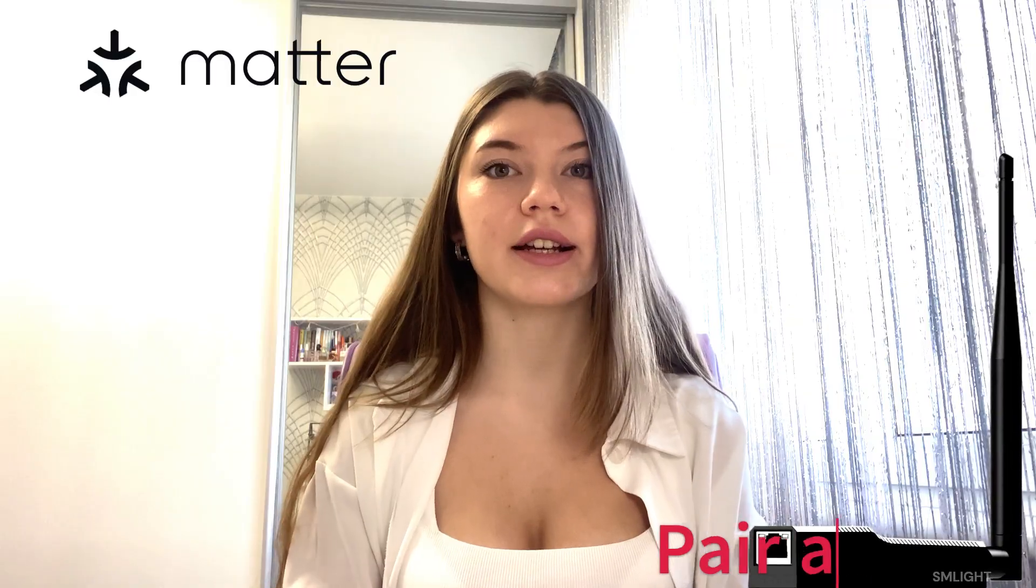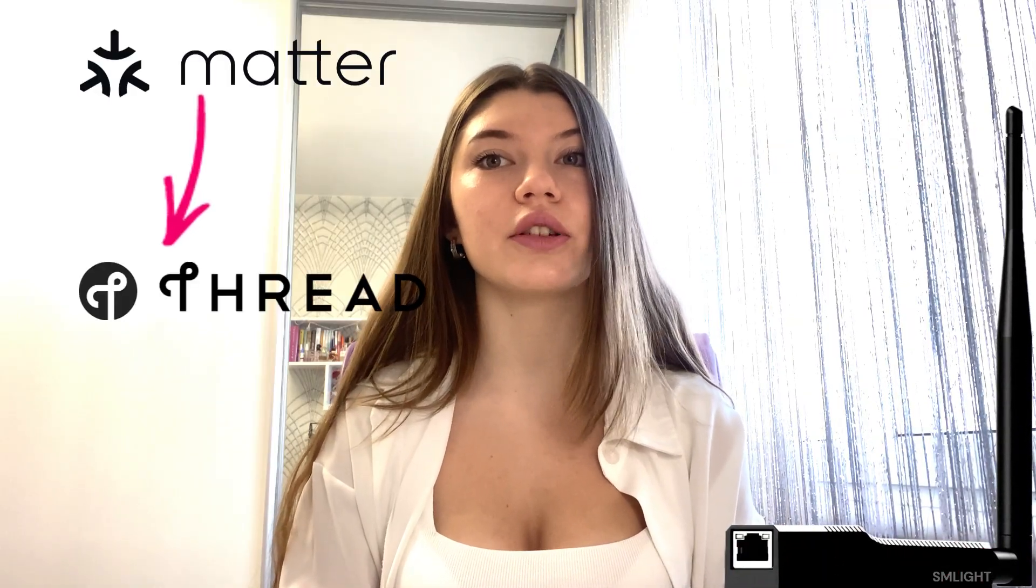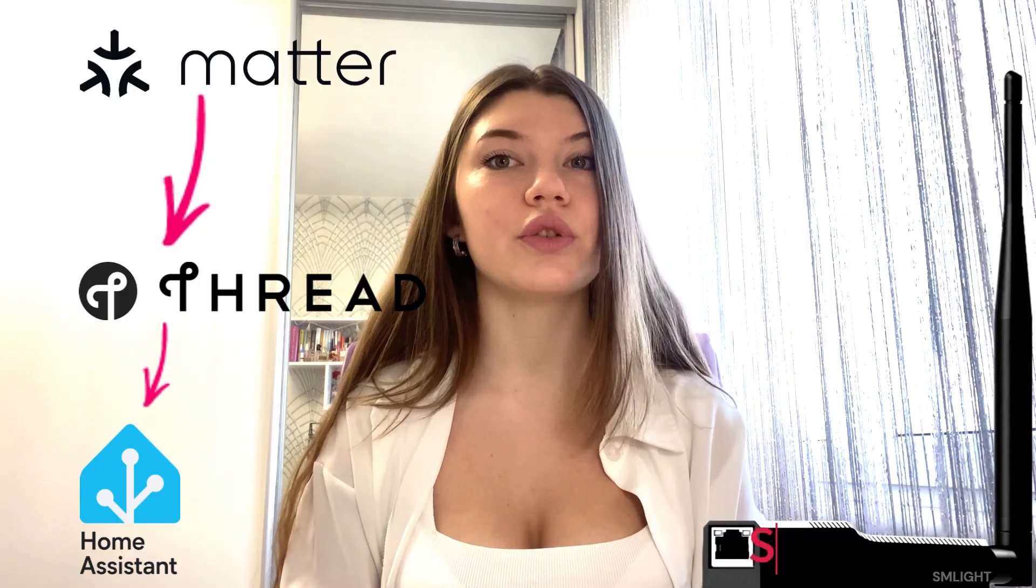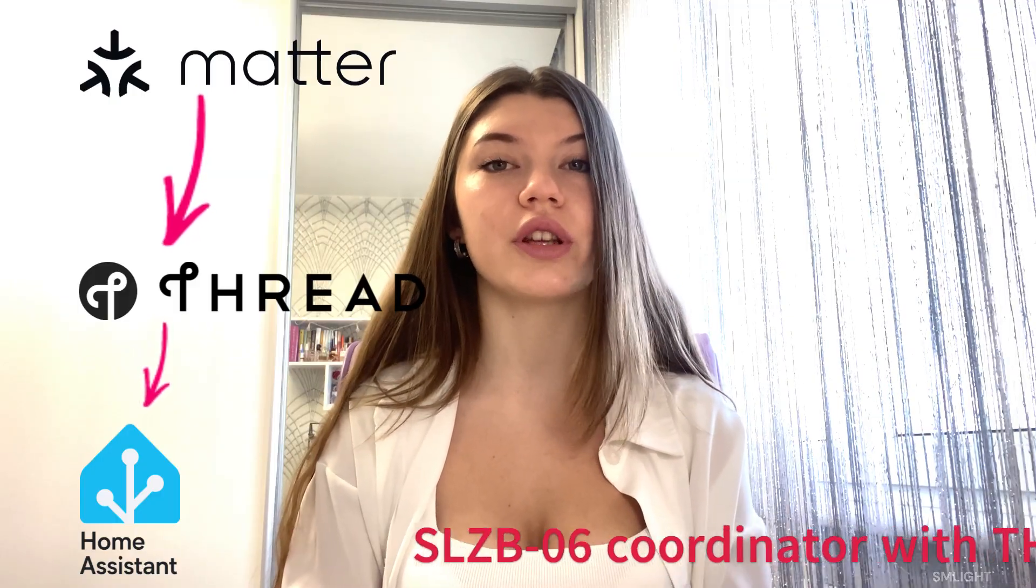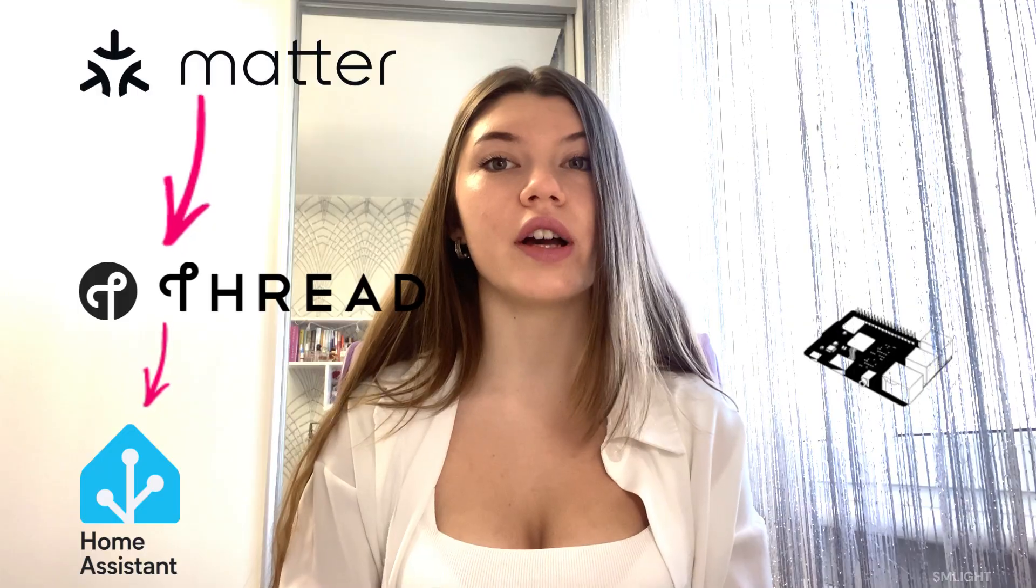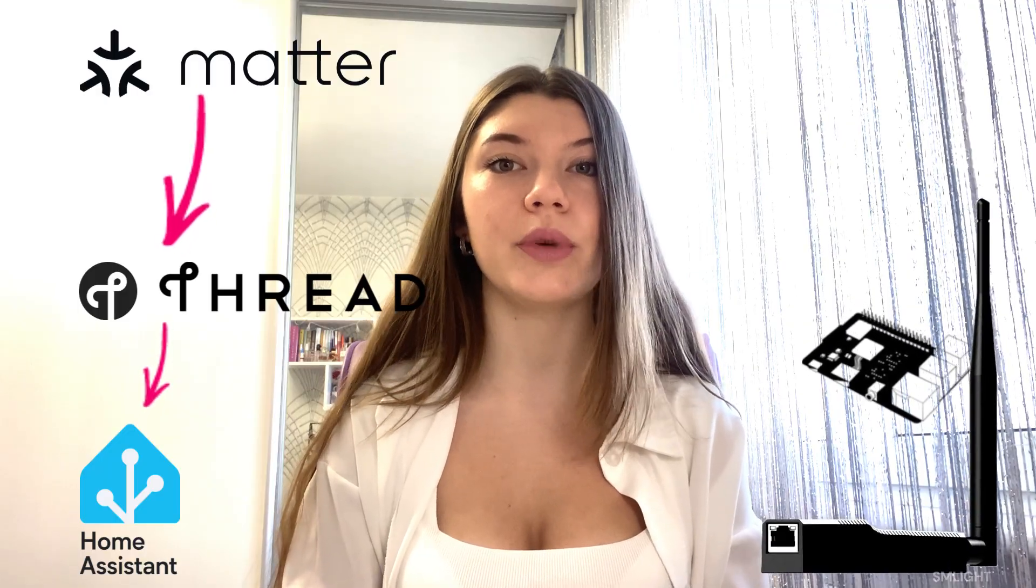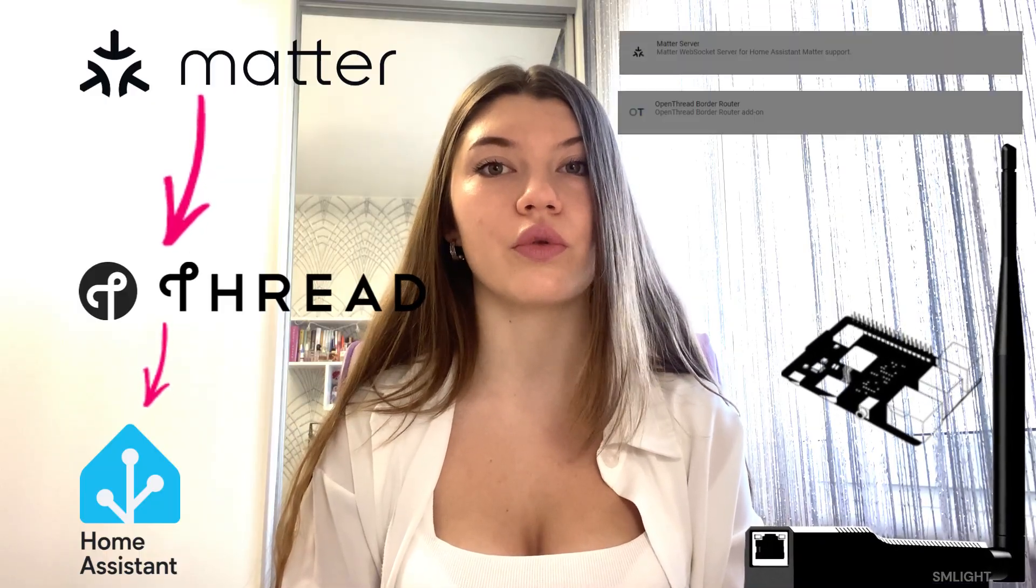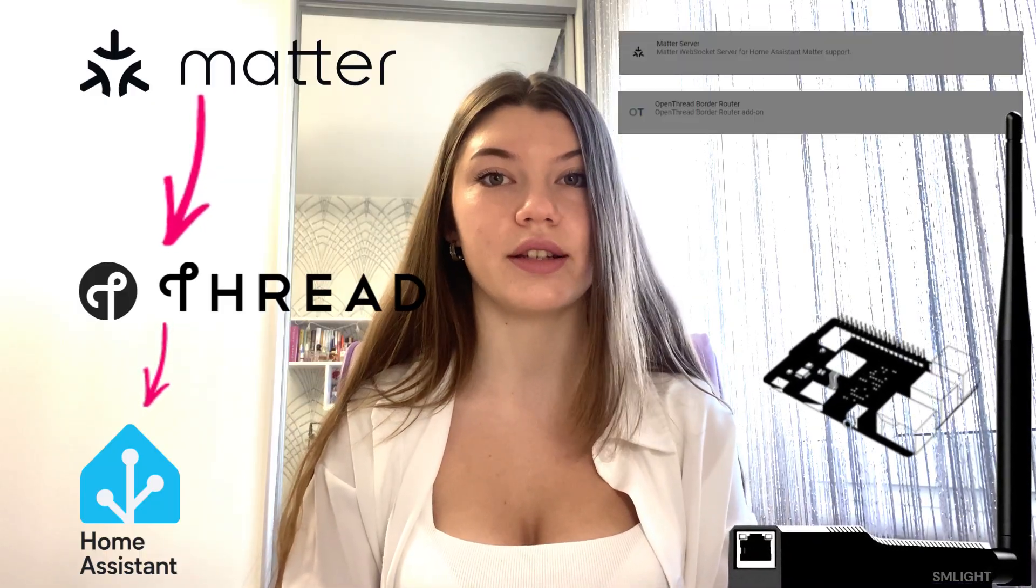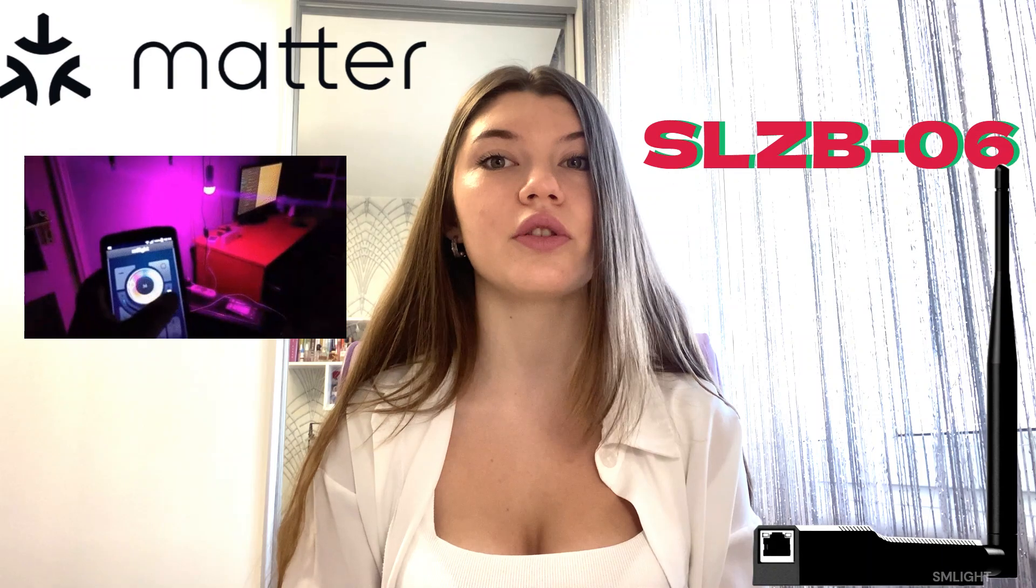In this video, I will be showing you how to pair and connect a Matter device over a Thread network directly to your Home Assistant server using an SLZB06 coordinator with Thread support. We will be using a Raspberry Pi for running Home Assistant and SLZB06 coordinator and the magic of Open Thread Border Router and Matter add-ons for Home Assistant. By the end of this video, you will have your Matter device seamlessly integrated with your smart home. So let's get started.